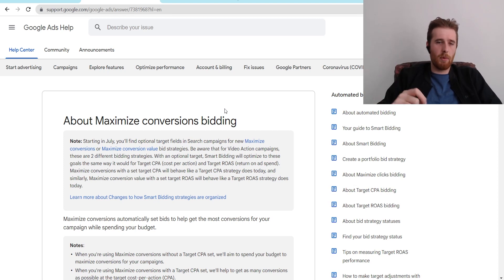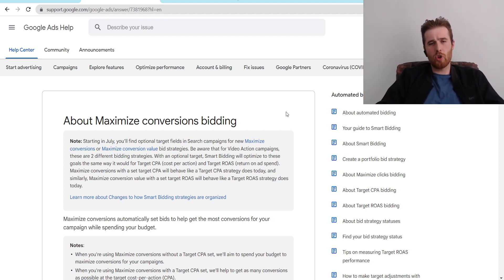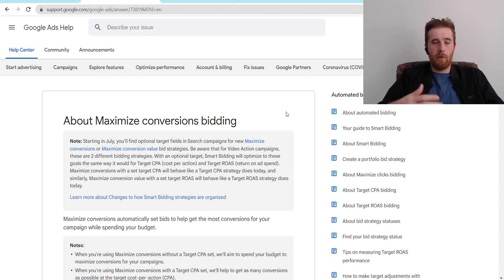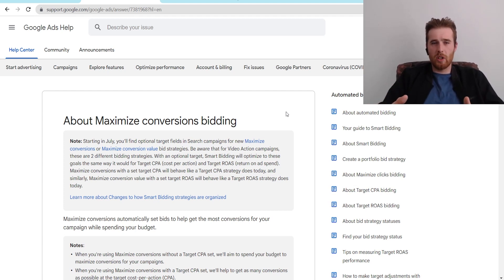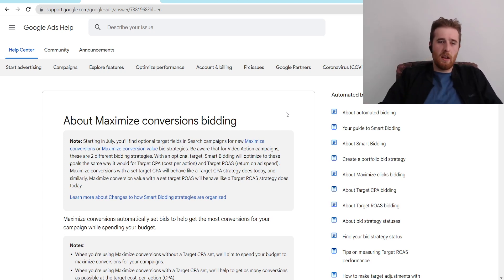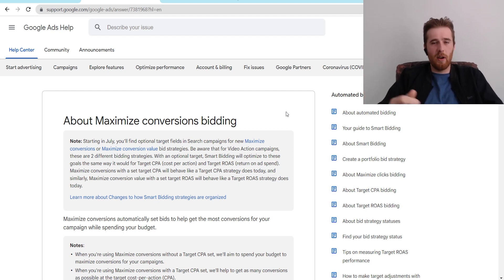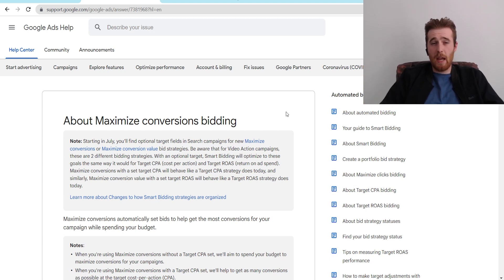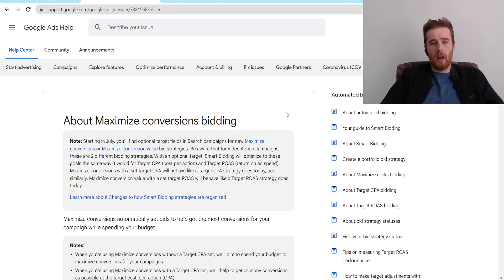Another thing to mention about Maximize Conversions is it doesn't understand what we're actually going for if we don't set a Target CPA. This could be okay at the very beginning if we want as much data in the account as possible. However, Google sometimes doesn't know what a conversion should be worth. You might want conversions around $40 or $50, but if you just tell Google to get as many conversions as possible, Google might get you 20 conversions at $100 each. That's one of the real cons of Maximize Conversions without a Target CPA — sometimes it can go wild. The Target CPA is really just a fail-safe so we don't go crazy on spending and lead costs.